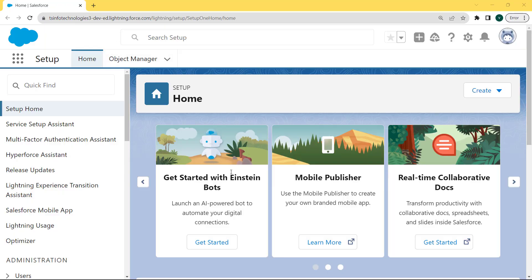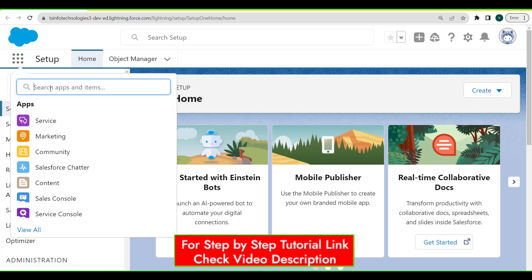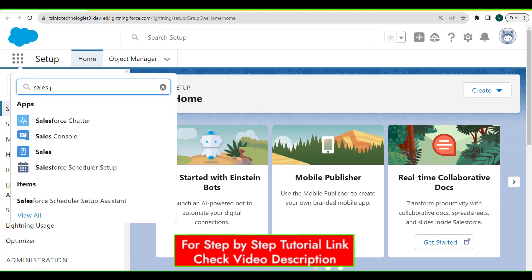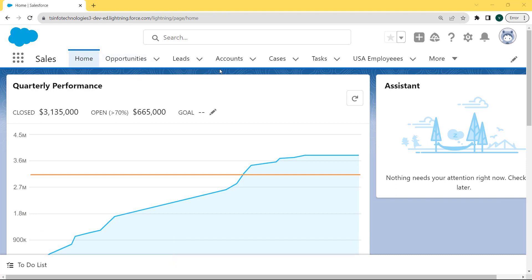This is my Lightning org, and here we are learning how to create a follow-up task of log a call in Salesforce. Firstly, click on the App Launcher, enter 'Sales' in the search box of the App Launcher, and click on the Sales option. After clicking on the Sales option, the Sales page is open.